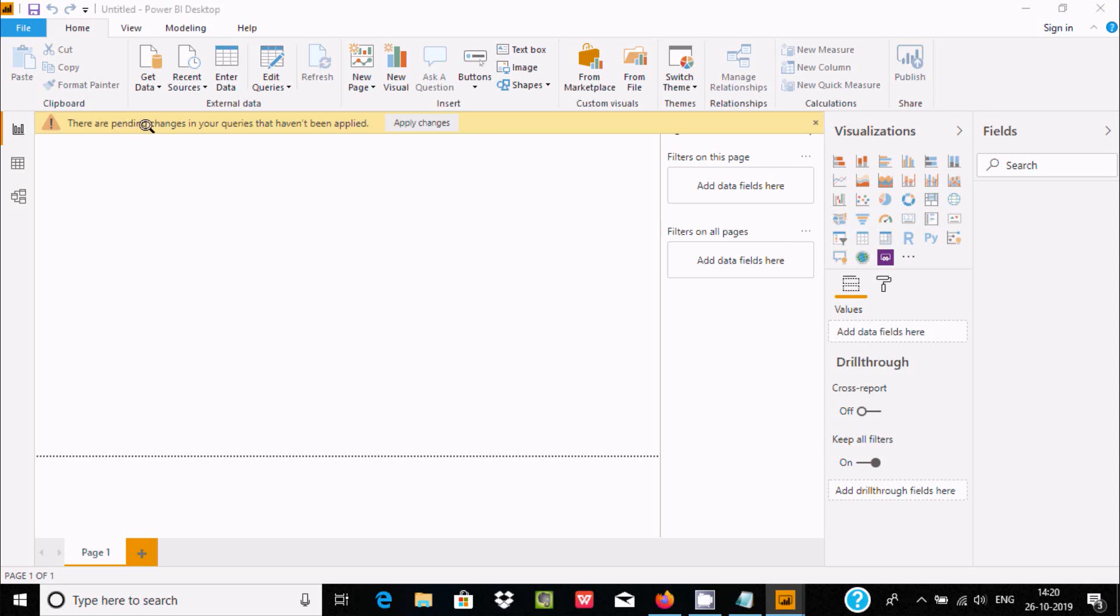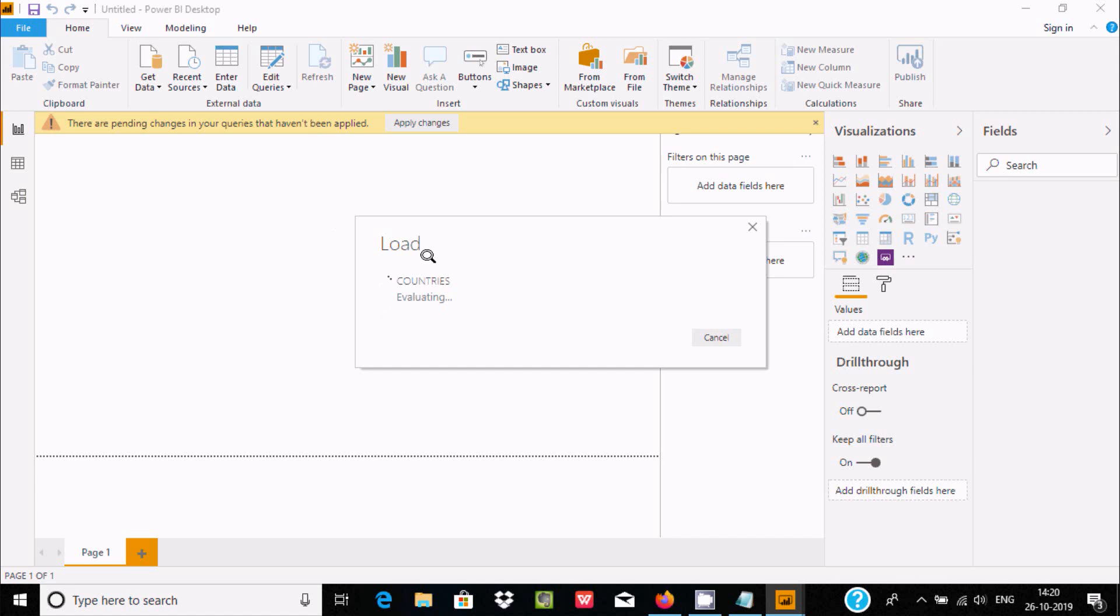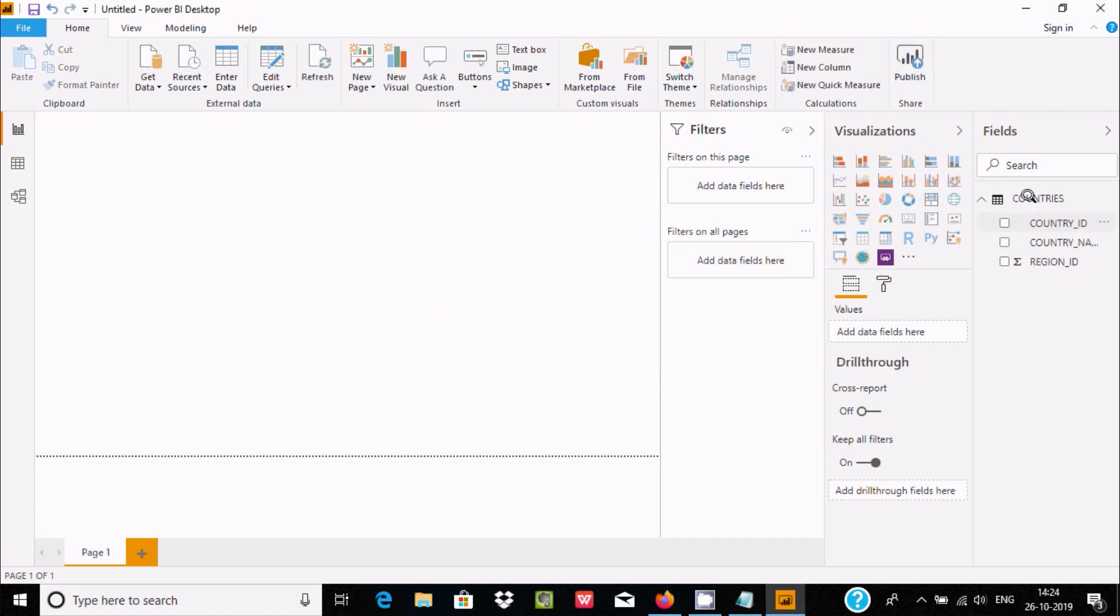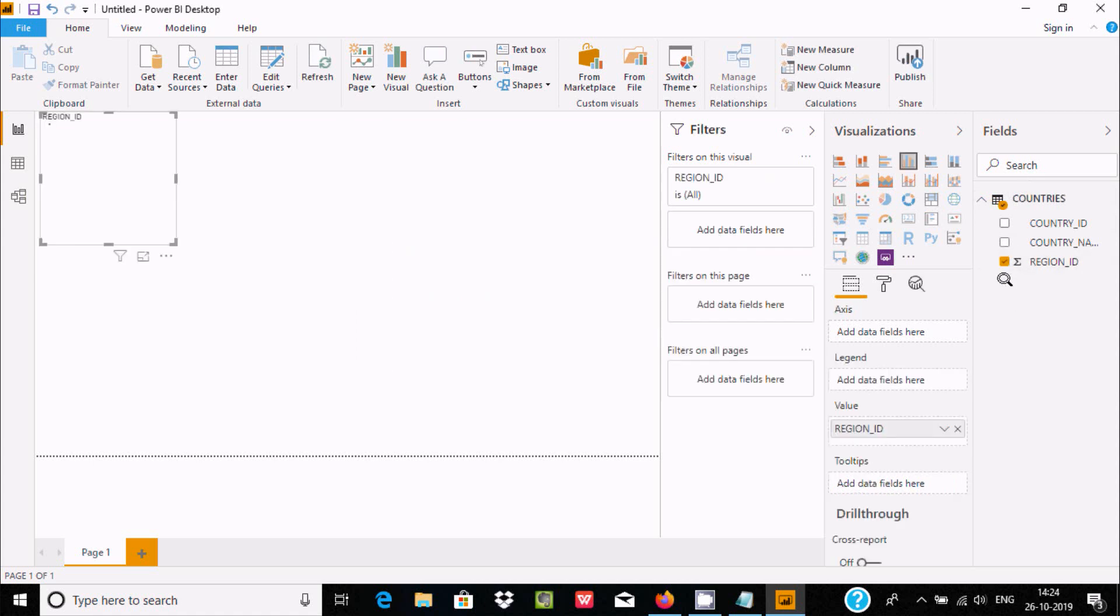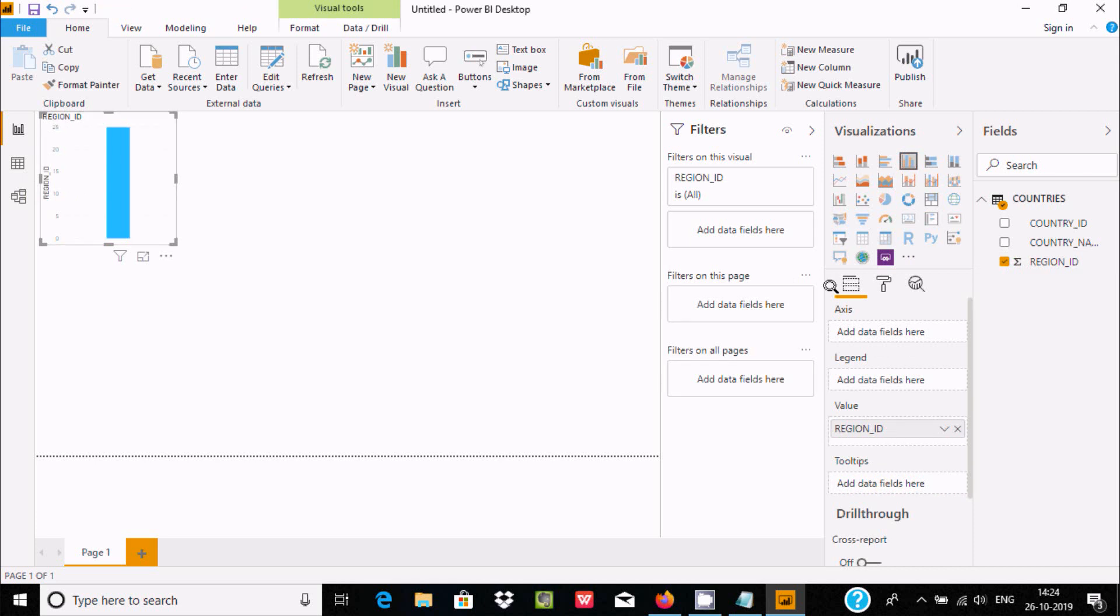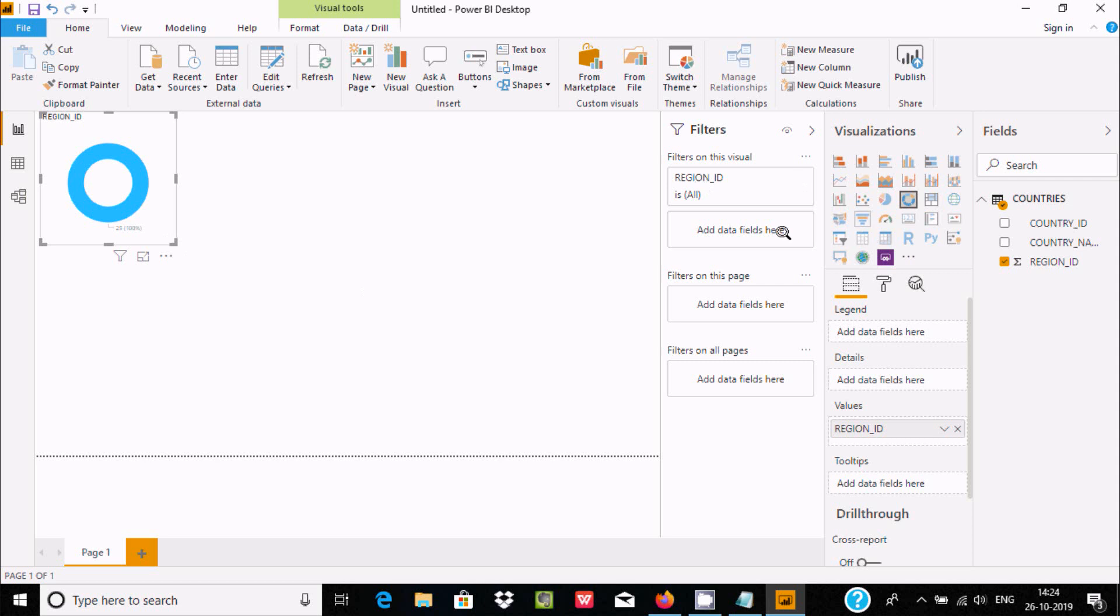There are pending changes in your queries that haven't been applied. Here you can find the Countries table and these columns. Select this checkbox. You can find Region ID. Now you can select any visualization.